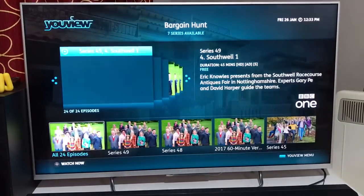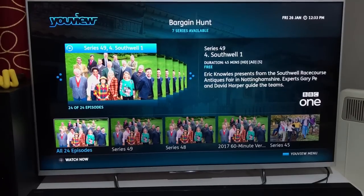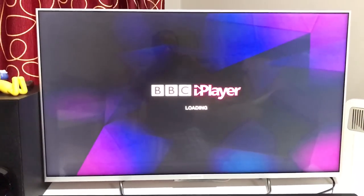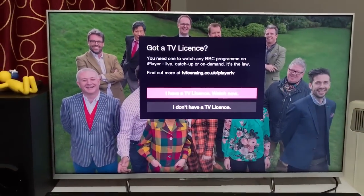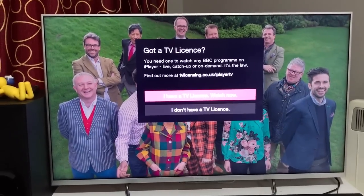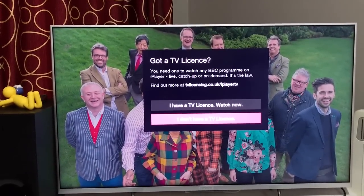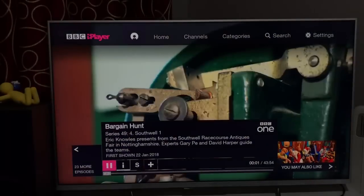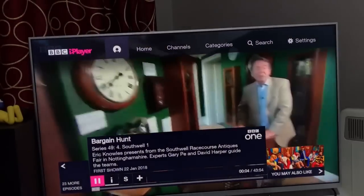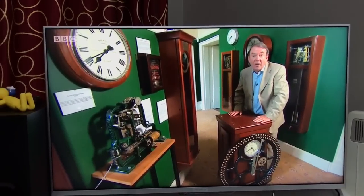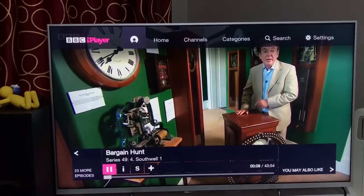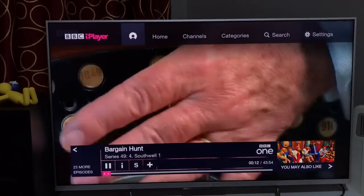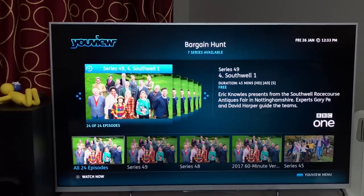I click on a series and it's free — it goes into BBC iPlayer and asks whether you have a TV license if you're in the UK. If you're not in the UK, you can still play it. With a TV license, you can watch it in HD quality, and you can watch any episode of any series, forwarding and doing anything like that.